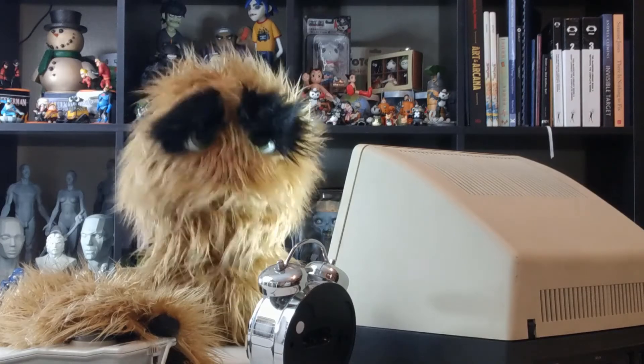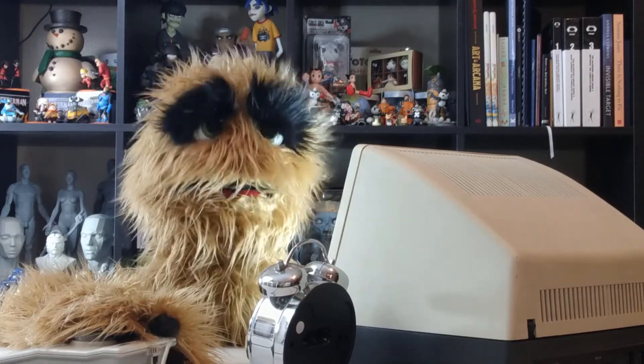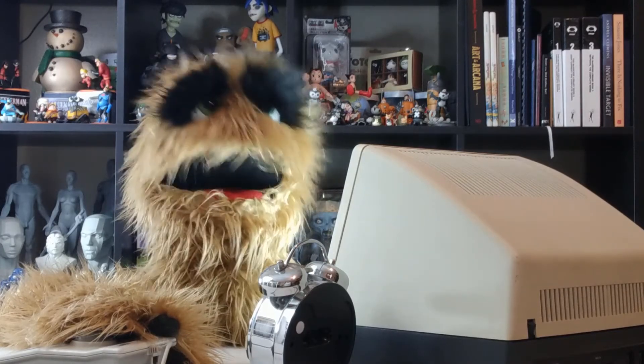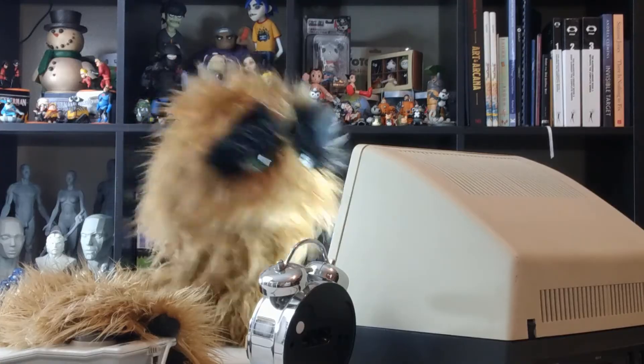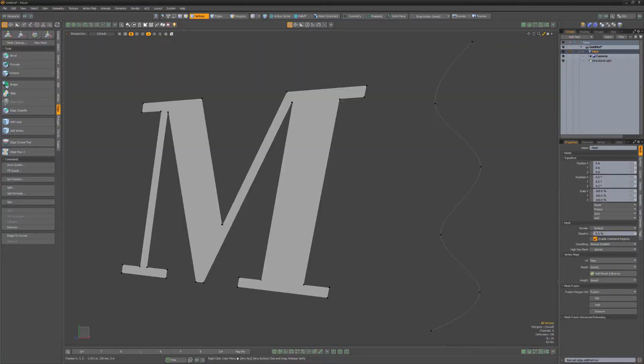Yum yum! Floyd here with a quick introduction to the Add Vertex tool in Modo, which enables you to add new vertices along an existing polygon edge or curve.